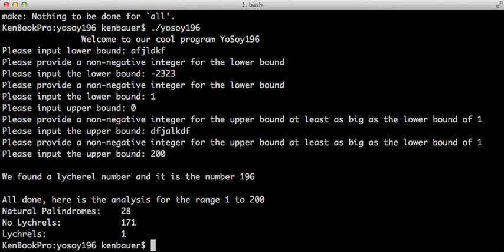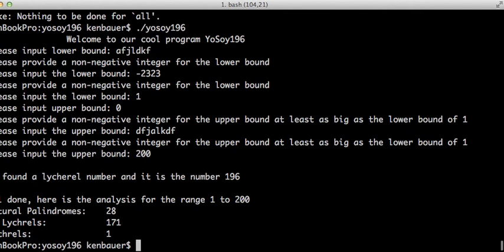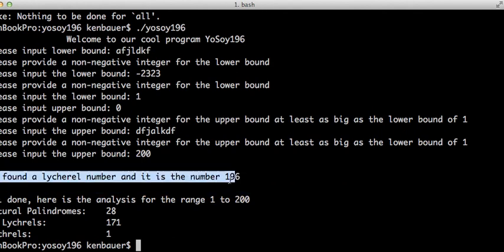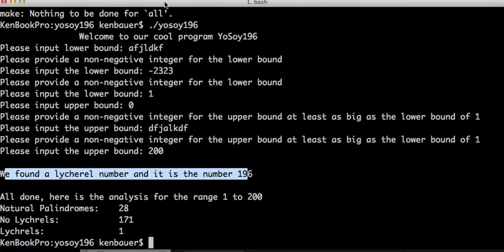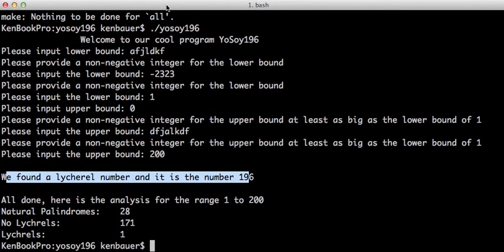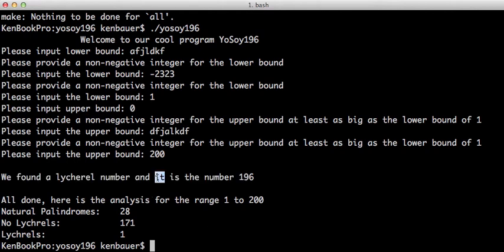And as we know, 196 is a Lychrel number, and it reports that instantly. Right there, you can see. Whoops, I moved my cursor out of the recording area. So it shows we found a Lychrel number, and it is the number 196.